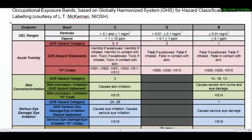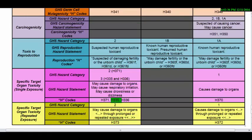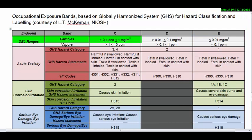Using the H codes, place the fullerene nanotube into an occupational exposure band using the NIOSH GHS-based occupational exposure band chart. Here, H315, H319, and H335 fall on band C. Therefore, the occupational exposure limit or upper range of fullerene nanotube particles is greater than 0.1 and less than 1 mg per cubic meter.